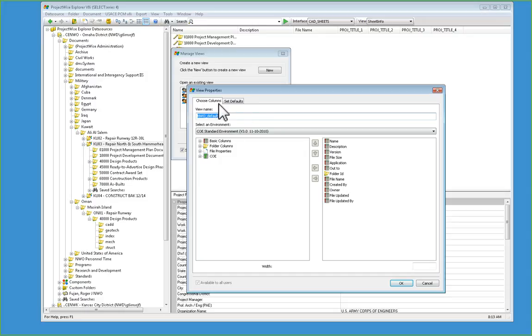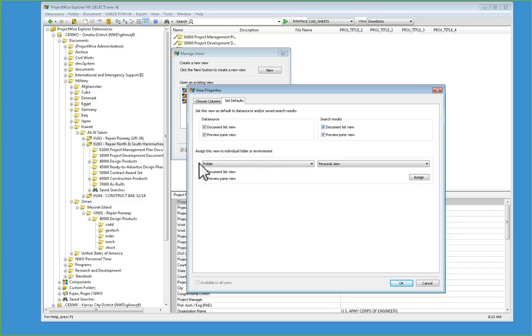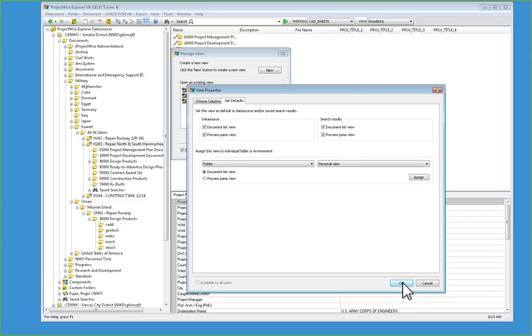Go to Set Defaults, and then turn on each of the settings in the upper area up here. So Document List, Preview Pane, Search Results, Document List, Preview Pane.